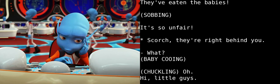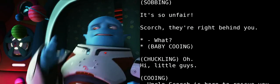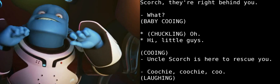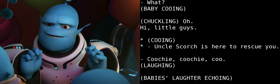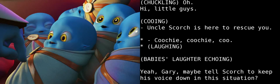Scorch, they're right behind you. What? Oh! Hi, little guys. Uncle Scorch is here to rescue you. Goody, goody.